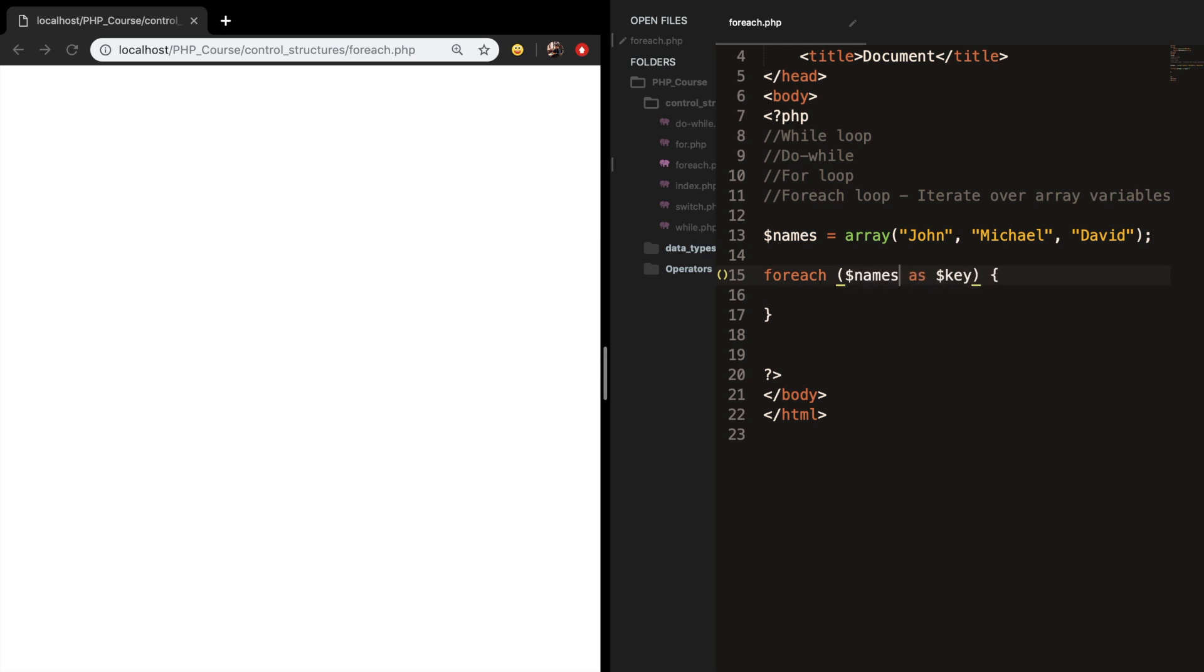Let me give you a quick tip before we continue on. I said that on each iteration the value of the current element will be assigned to key. So every time we loop through names, the first name will be assigned to key, second name will be assigned to key, and so on.